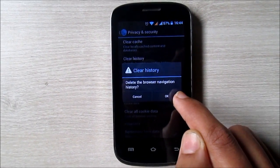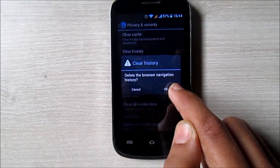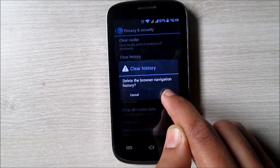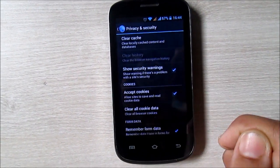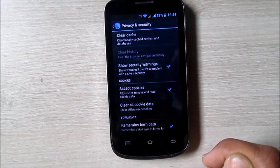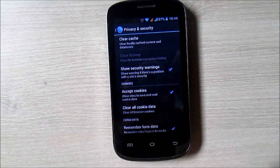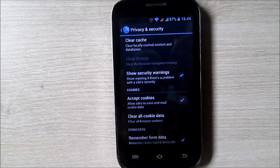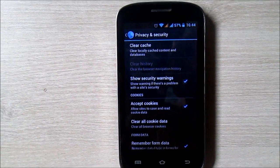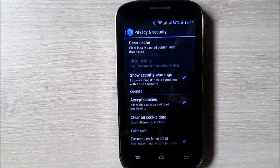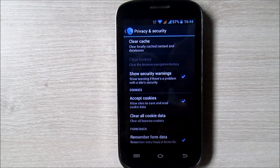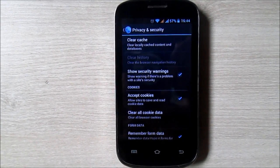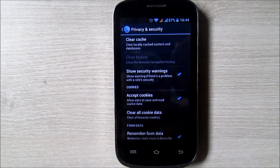By tapping on OK, it will completely delete the browser navigation history. Once the browser navigation history is clear, you can also clear off cache, cookies data, form data, and location access from the privacy and security settings page.